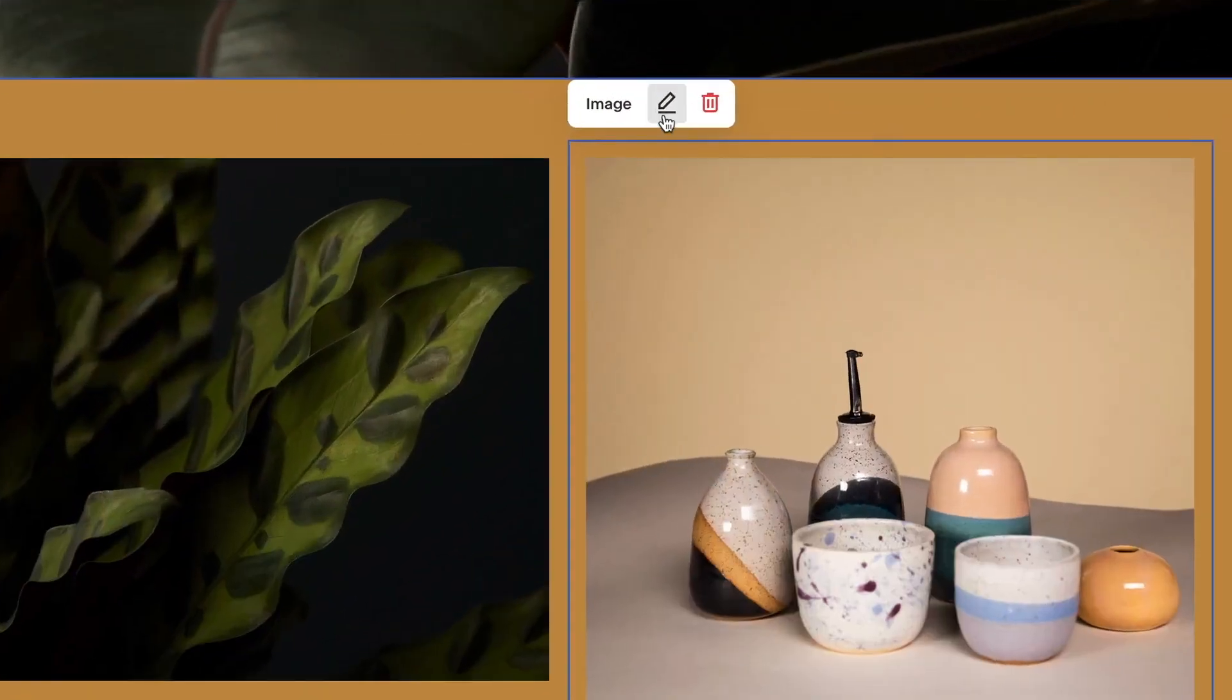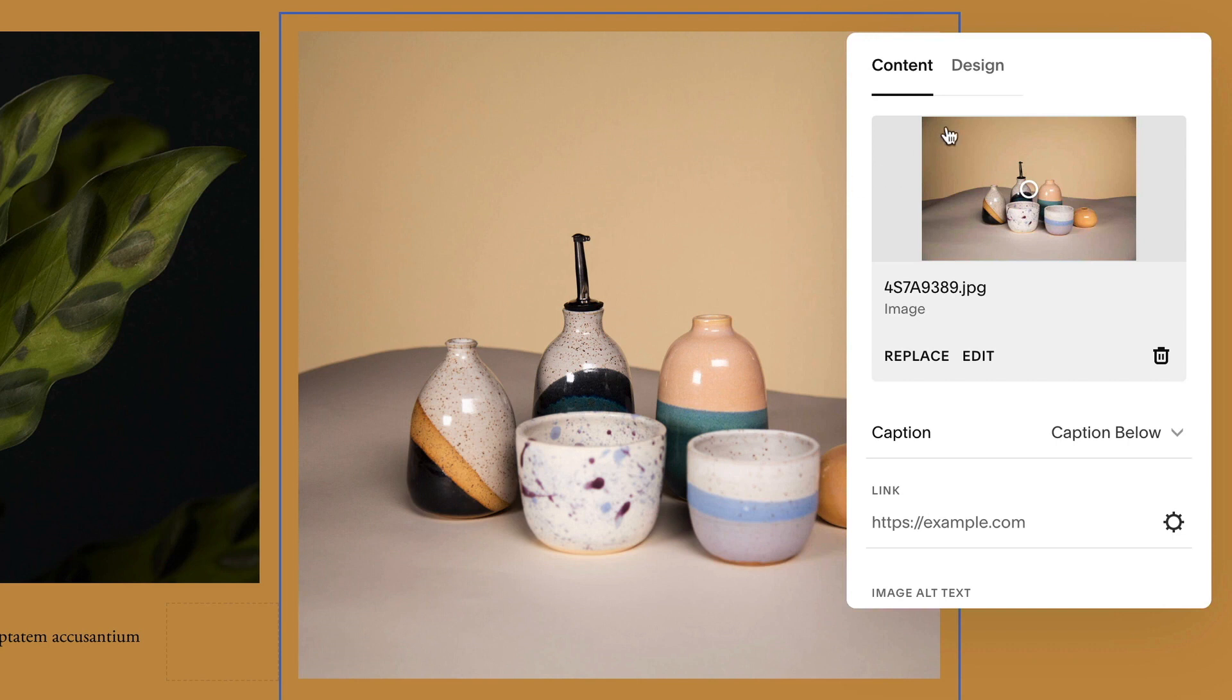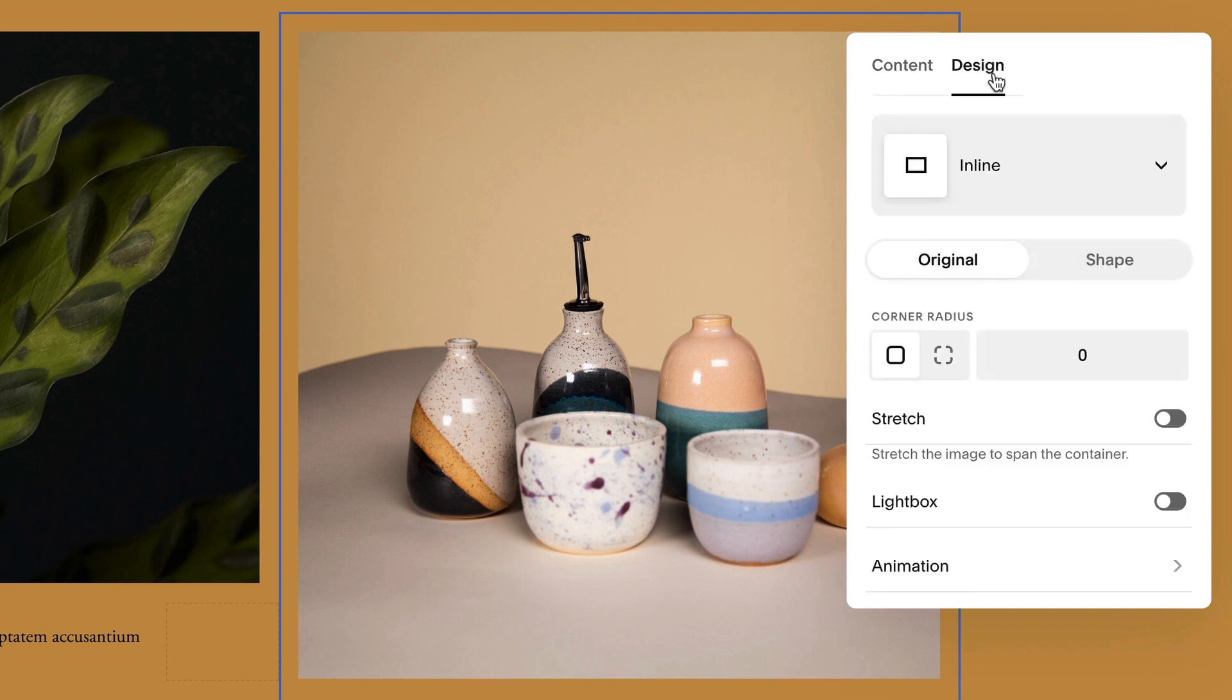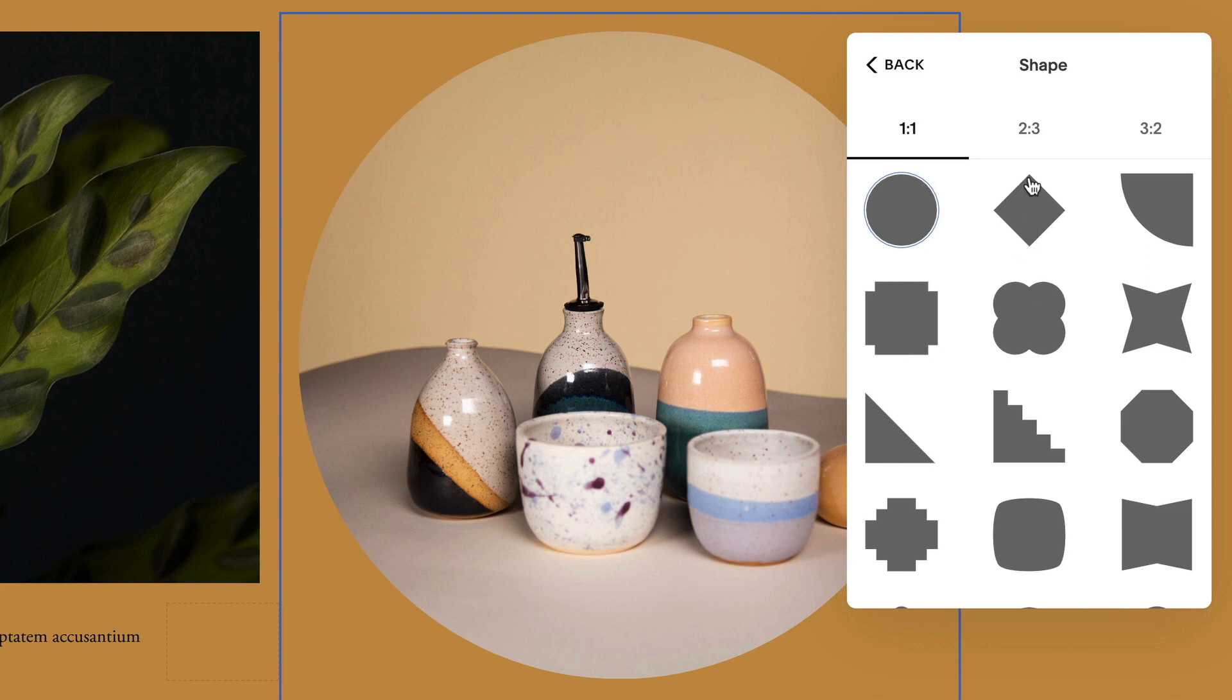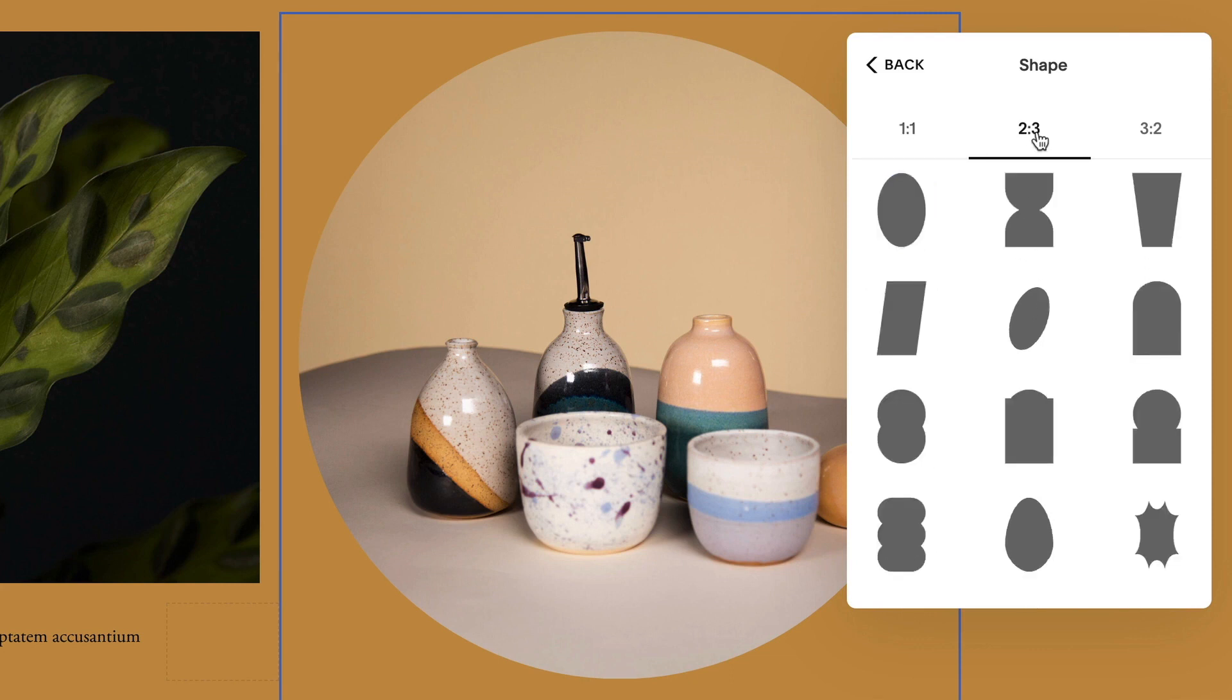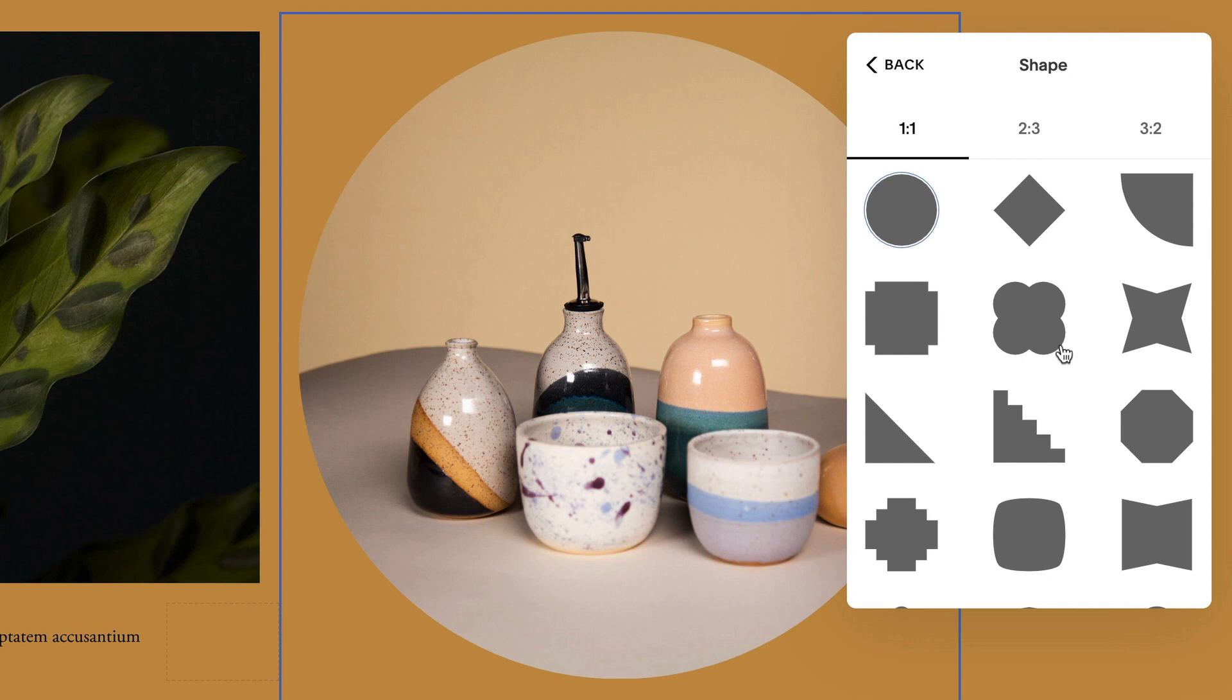In the image block editor, click design. Choose shape, then click shape. Choose an aspect ratio, and then click the shape you'd like to use.